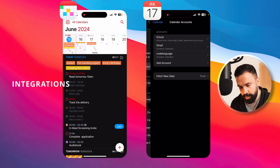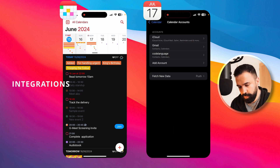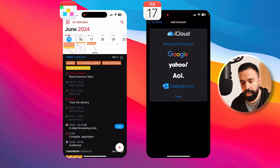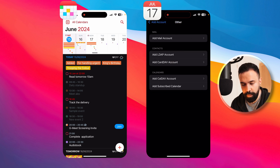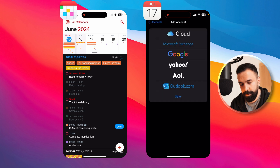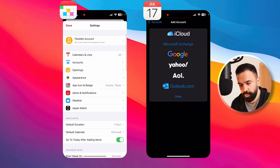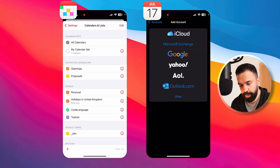In terms of integration, the calendar app is pretty solid — it provides all the major players: iCloud, Microsoft Exchange for work accounts, Google, Yahoo, AOL, Outlook, and additional servers you can configure manually. Fantastical gives you some additional integrations beyond these.